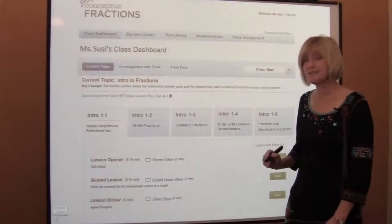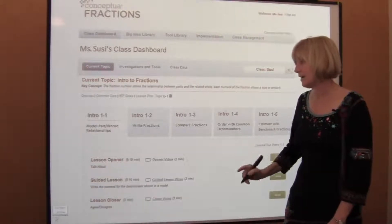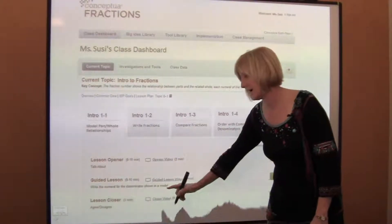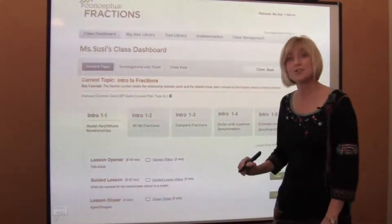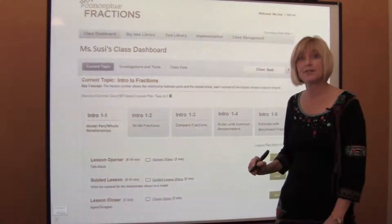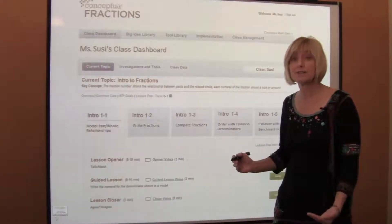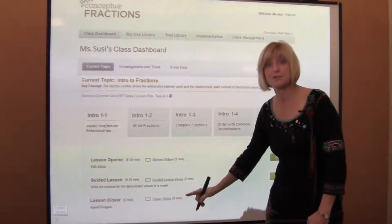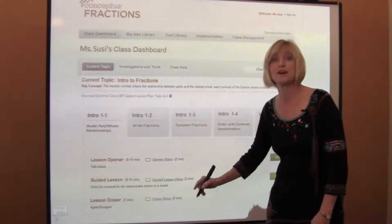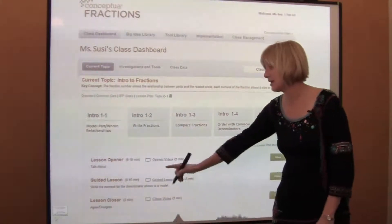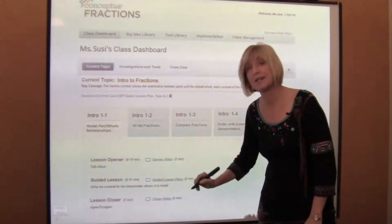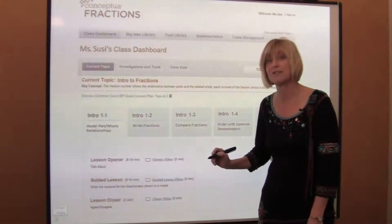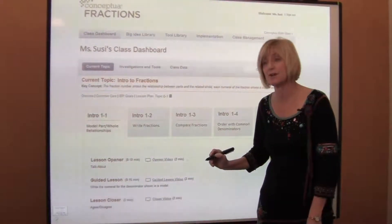The lesson sequence is consistent each day. It consists of a lesson opener, a guided lesson, and a closer. You have the opportunity to do whole class instruction with openers and closers that are scripted for you and provide you with support, and you can have students working independently in guided lessons while you walk around and watch how they are engaged with the software.